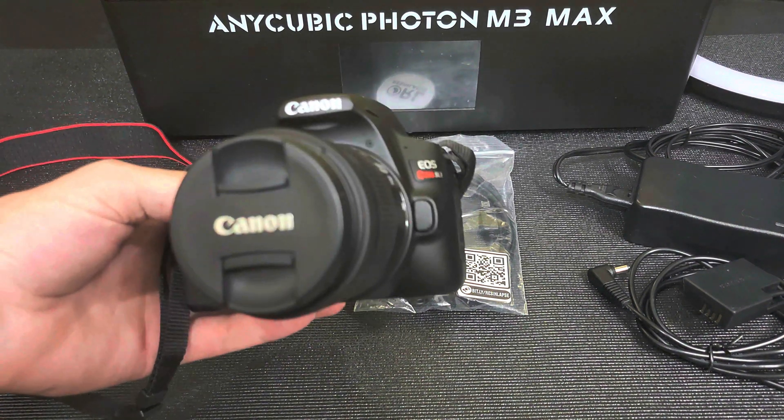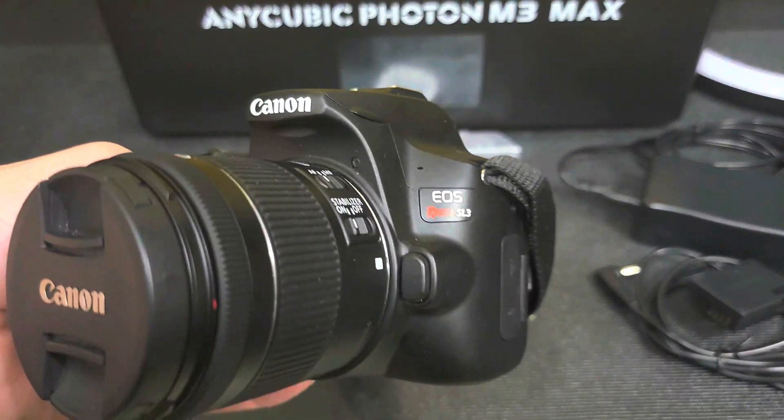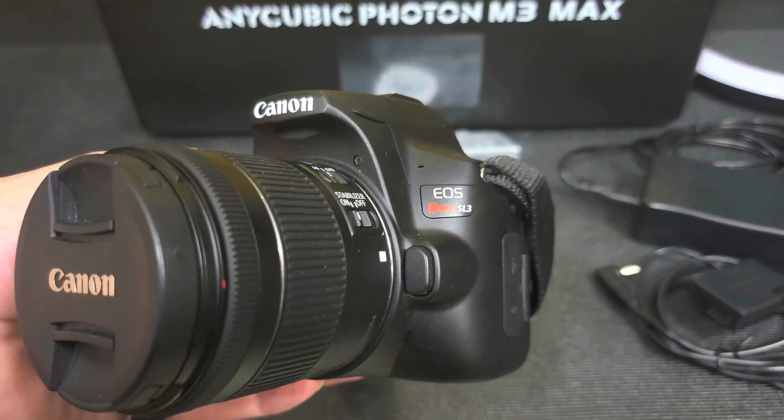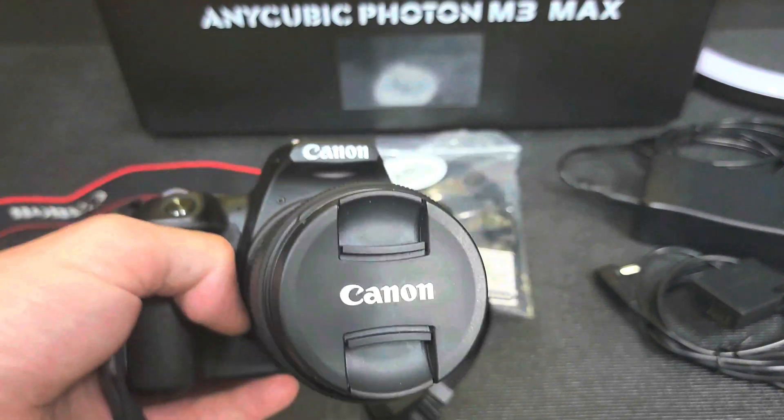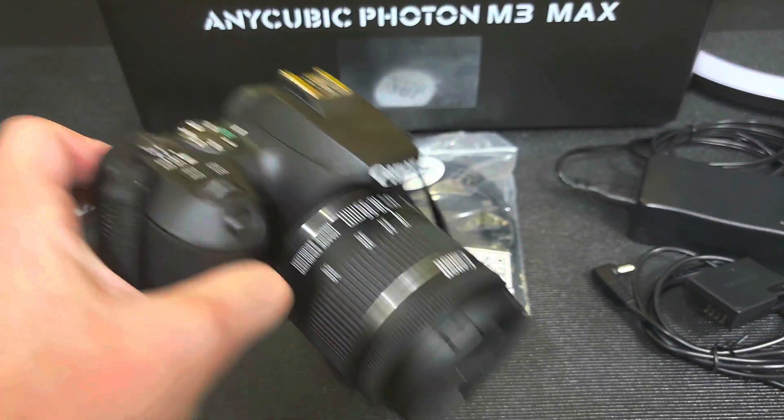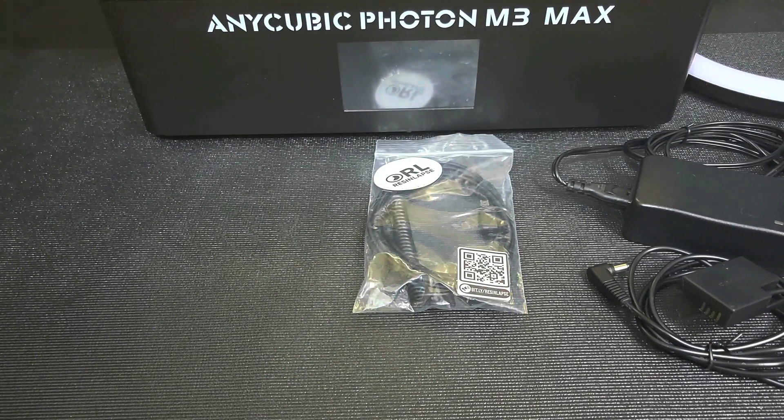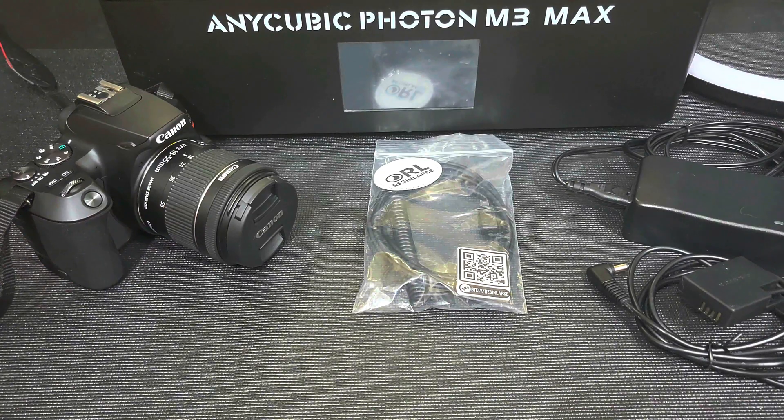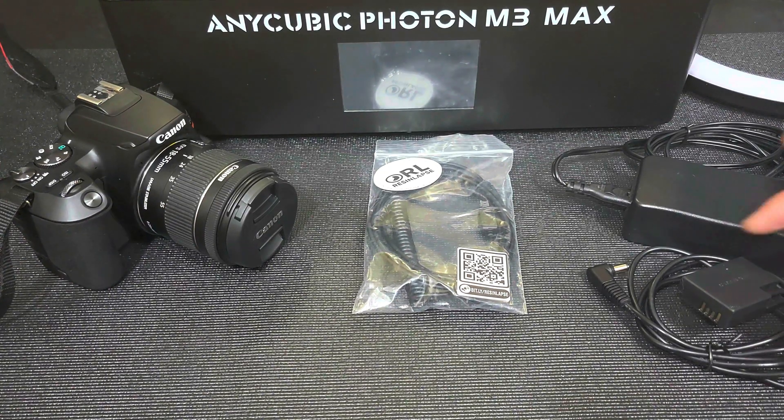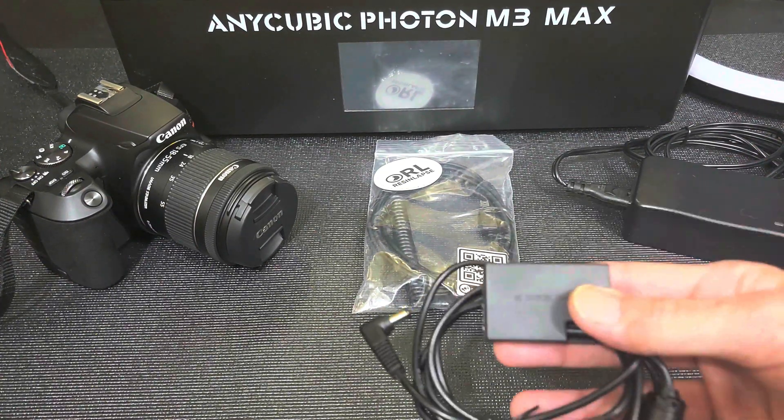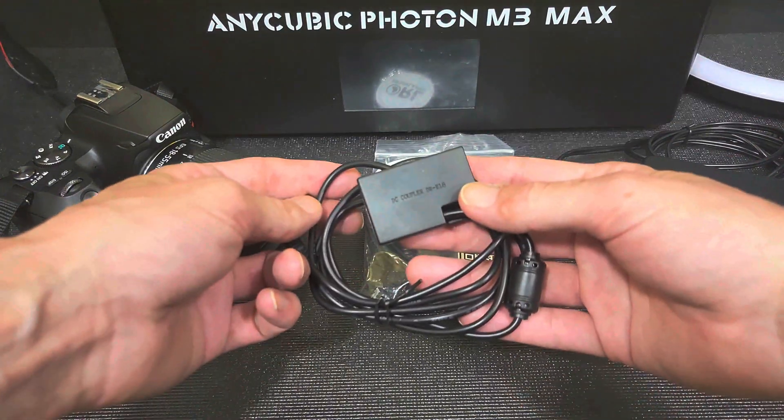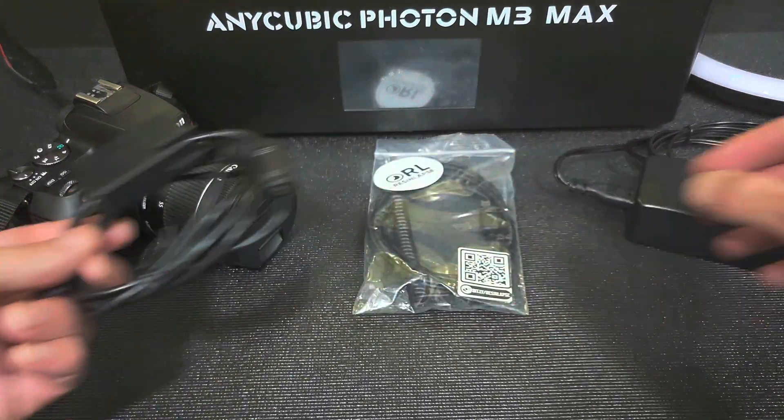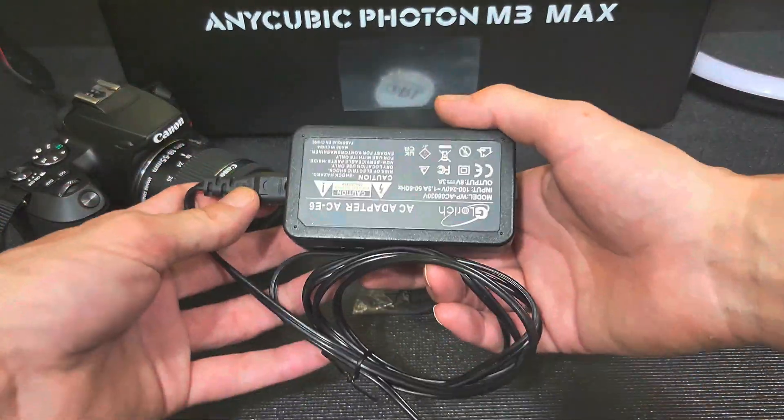The first thing you're going to need is a good camera. I'm using a Canon EOS Rebel SL3 with my video today. This camera has been doing a really great job around the studio. You're also going to need a good externally powered battery. That way you're not going to run out of power during the long print times it takes to get the ResinLapse.